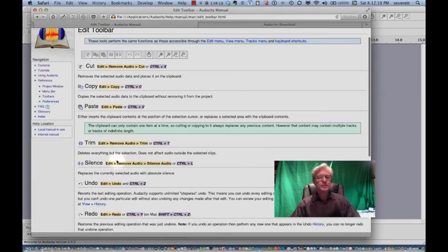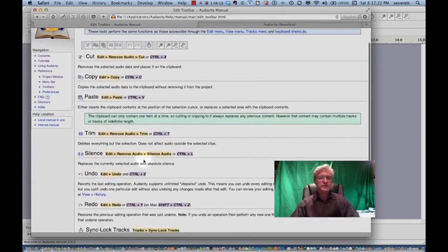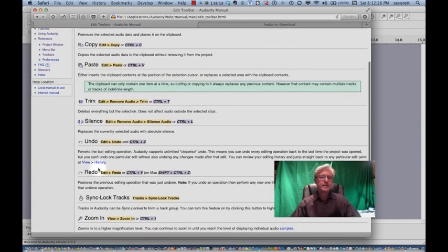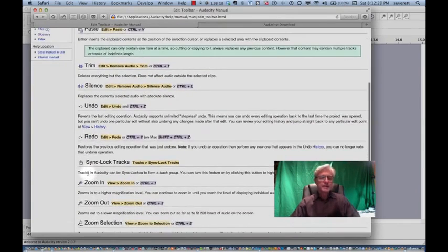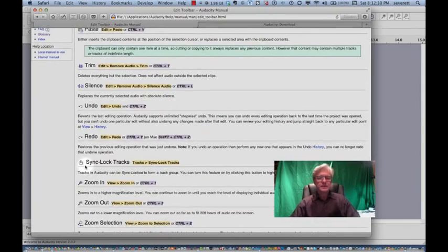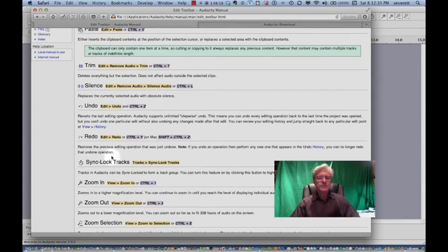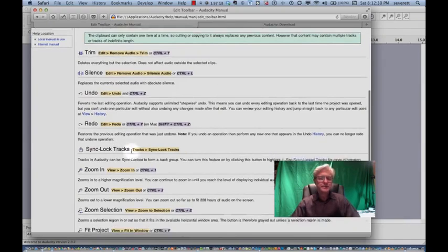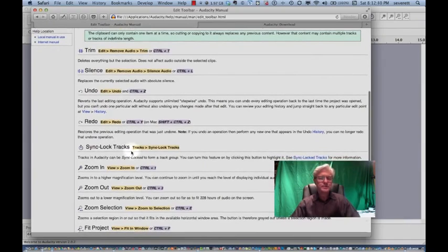Silence is just the opposite. Whatever you select, you have a silence that is created over that section. And then you can also undo what you've just did, the last editing operation, or you can redo. The sync button is used occasionally if you want to move a lot of tracks and you want them to sync together to stay together, then you can have one and move that one along, but they'll all go together. That's sometimes good as you get into a piece and you don't want to lose your synchronization there.